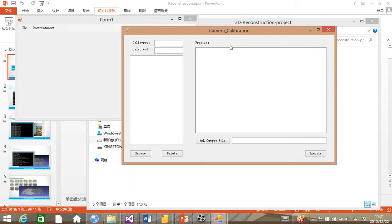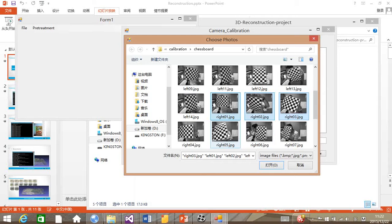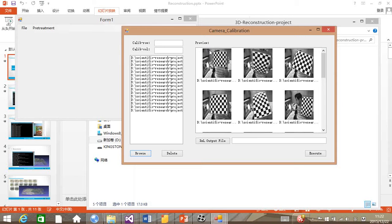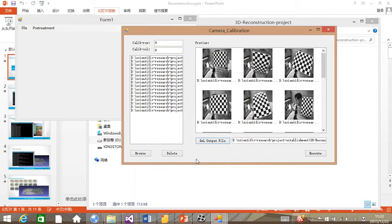Usually we need the pictures of chessboard to realize the calibration. So first, I need to input some photos of the chessboard. The chessboard here is of nine rows and six columns, so I need to input these parameters. And I can choose a position for output. Now we can execute this program.